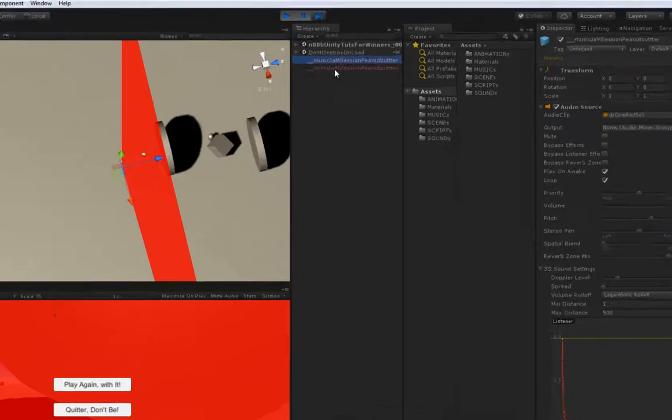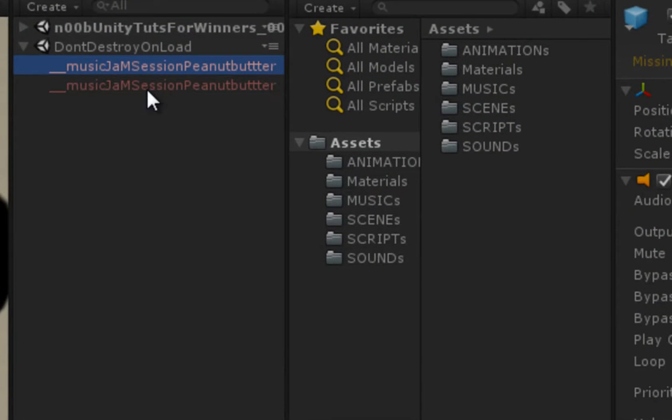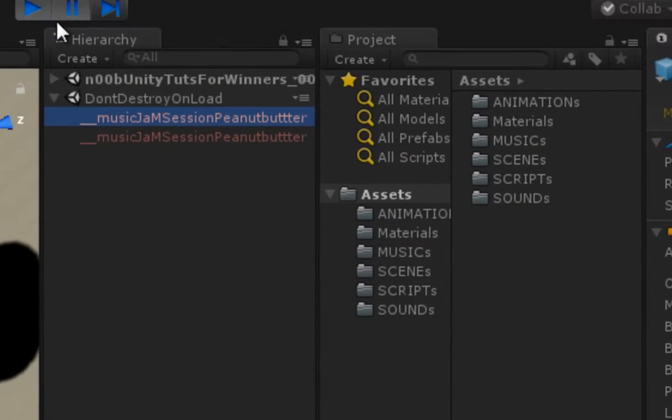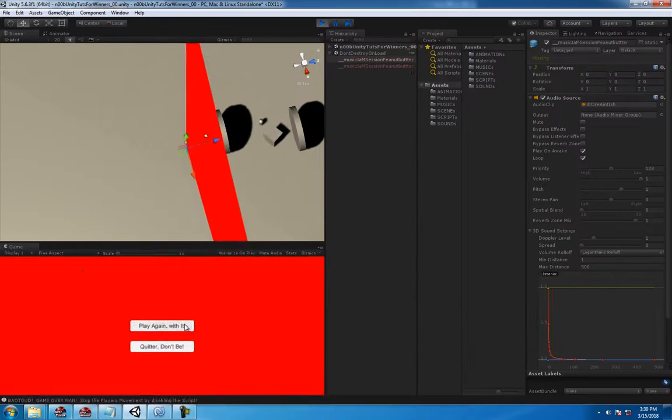We now have two instances of this guy, the music player, which is bad. Look at this.